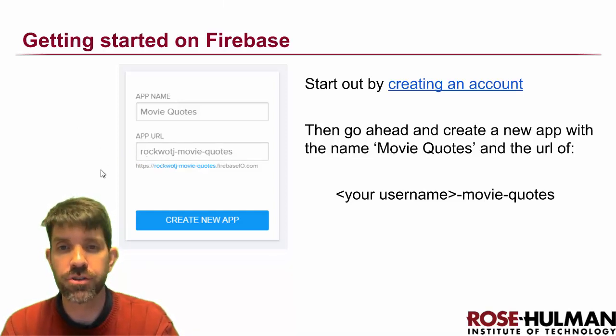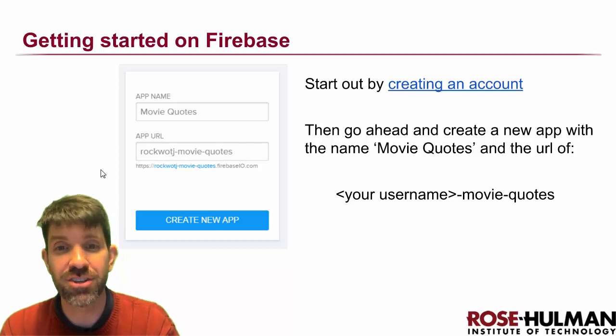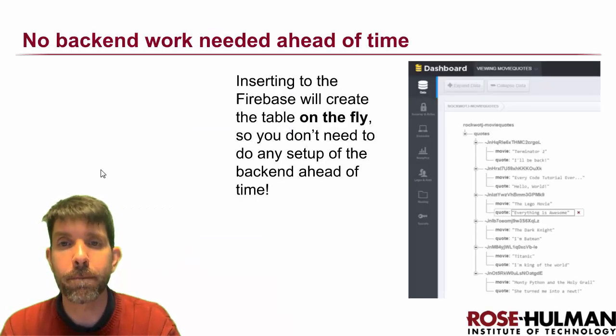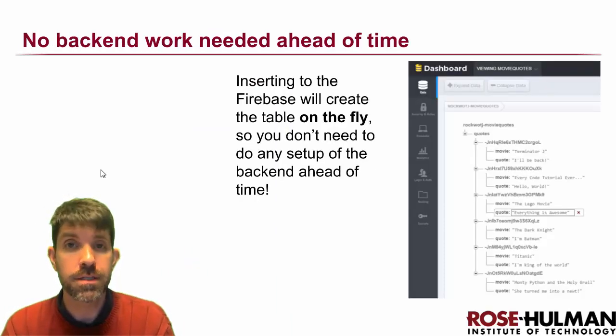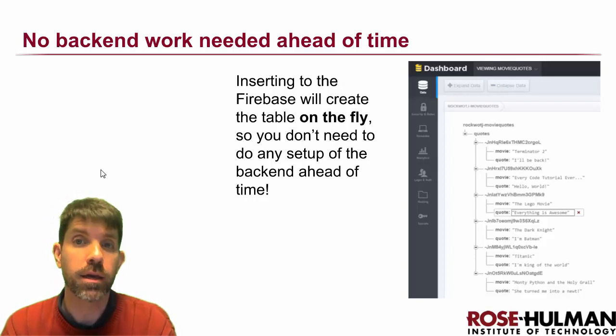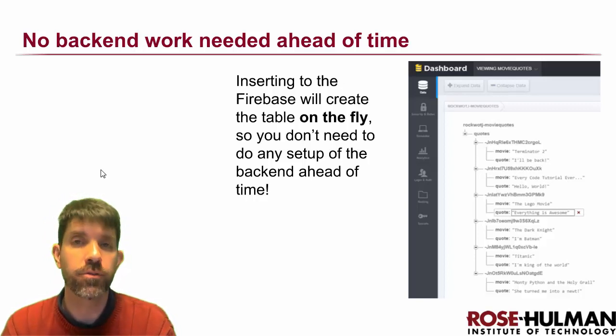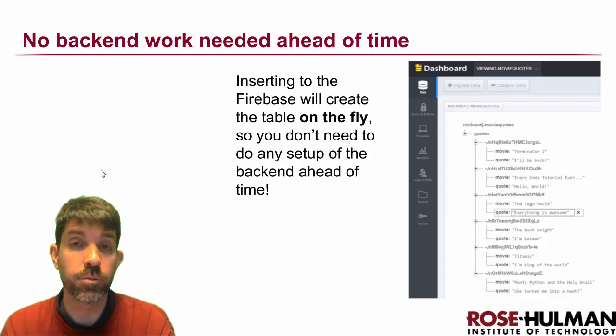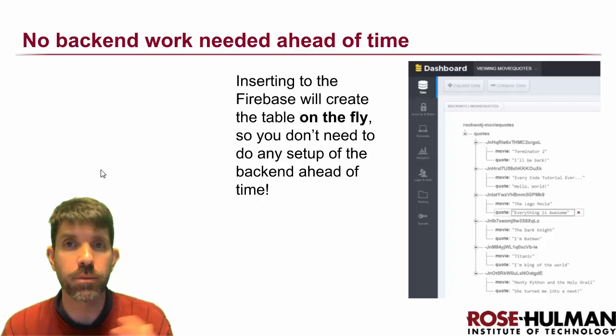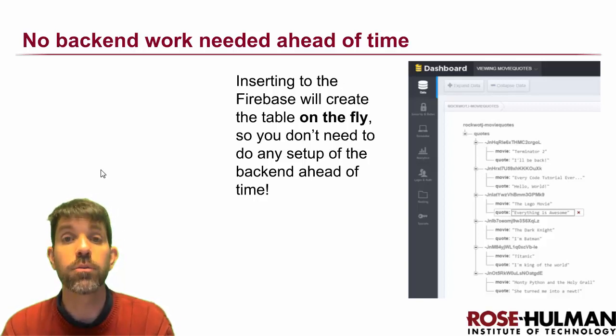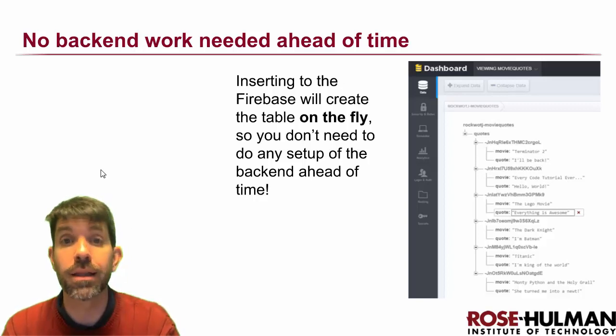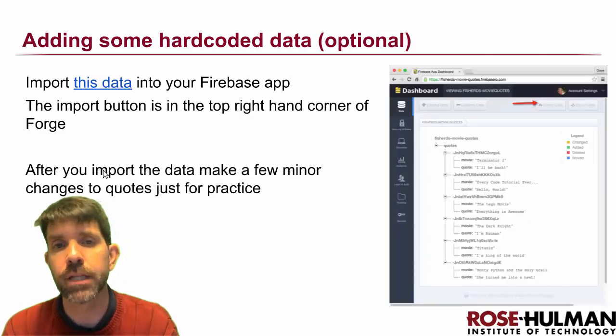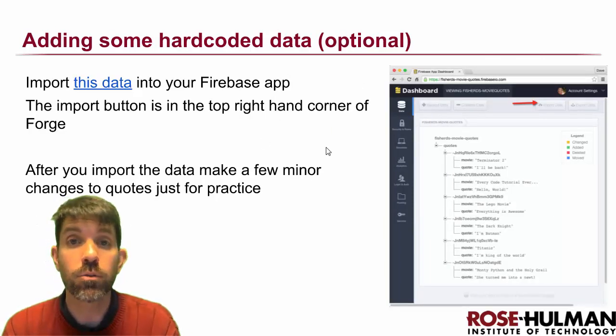You'll notice Tyler's username is showing up in a lot of this, but please do change it to your own. One thing that's neat is that you don't really have to do any backend work ahead of time - very different from some other backend databases where you have to set up all your table structure. We need to do zero.